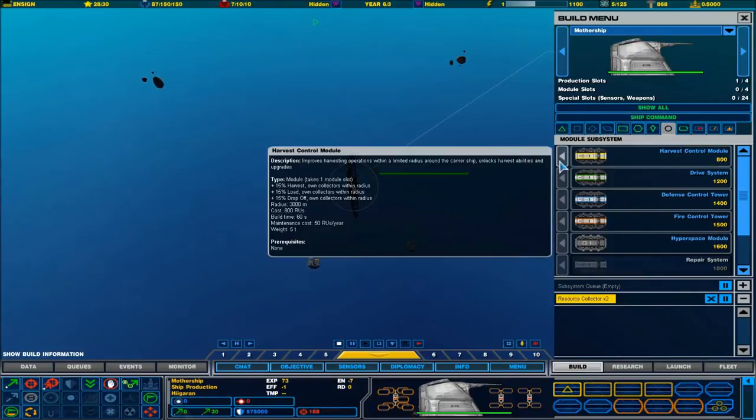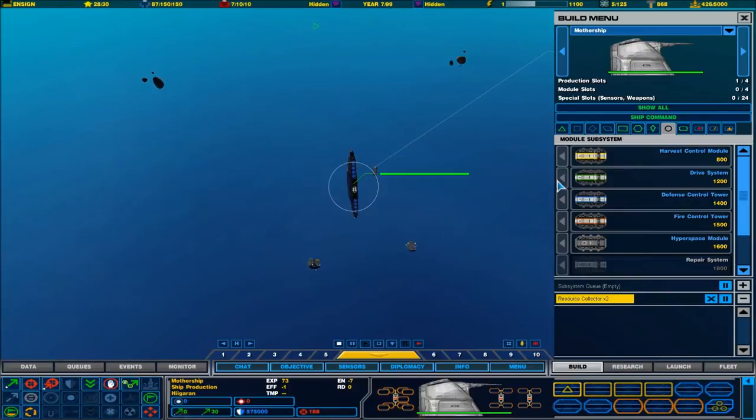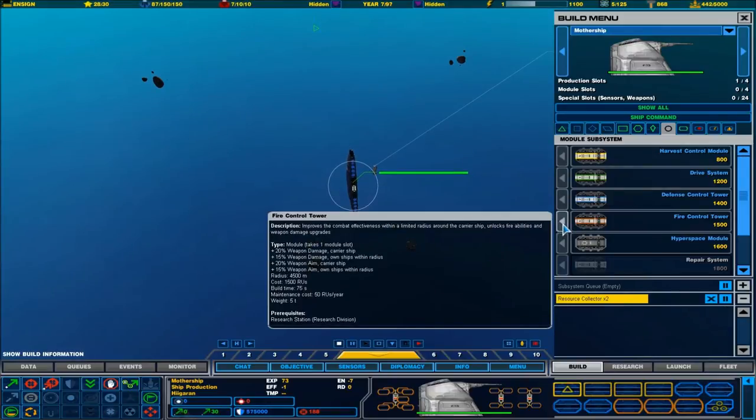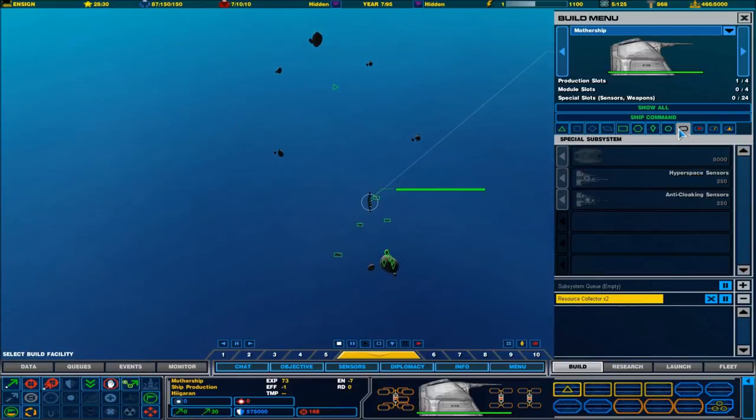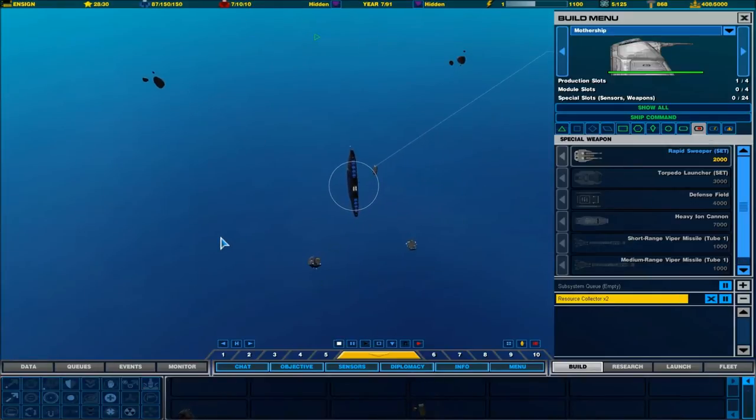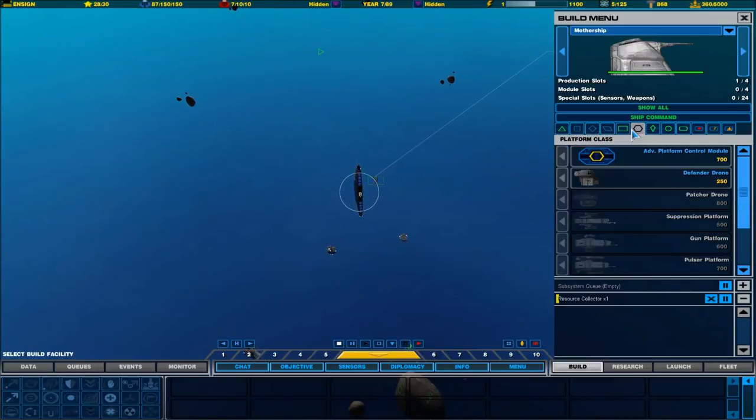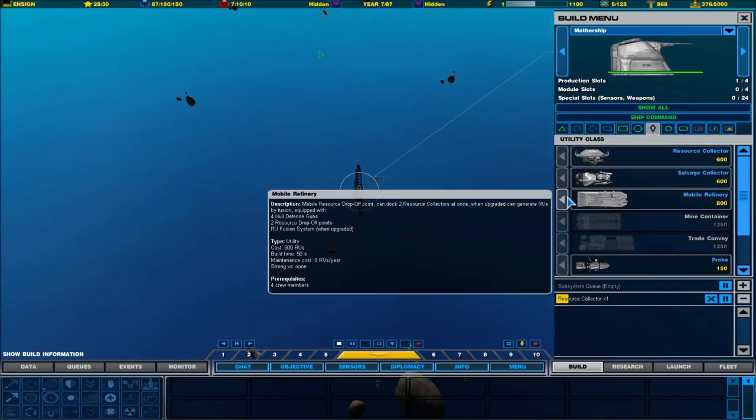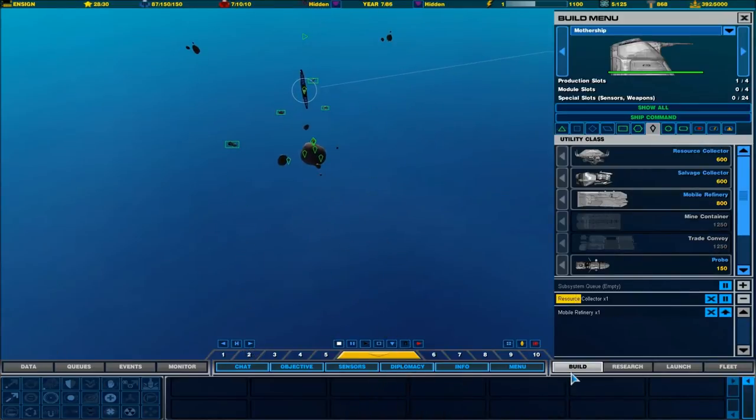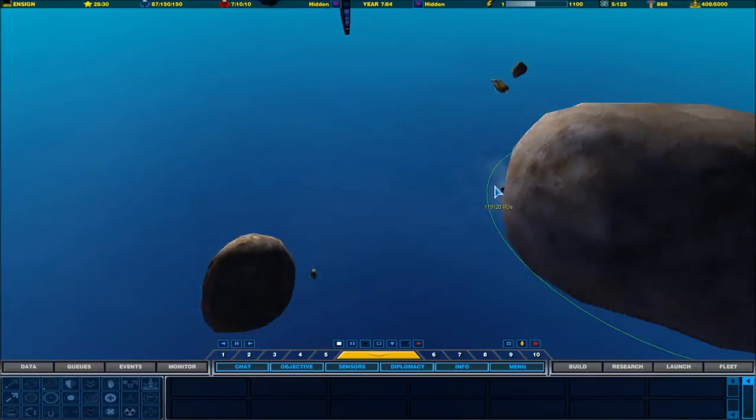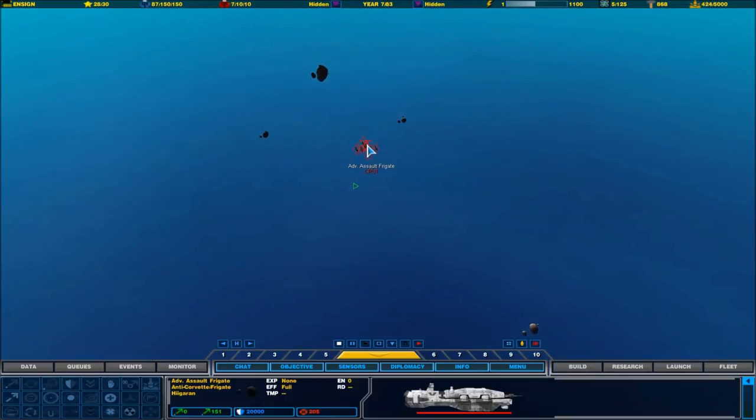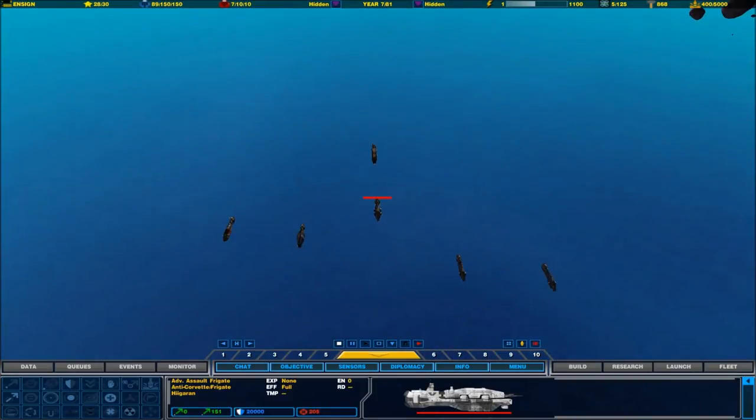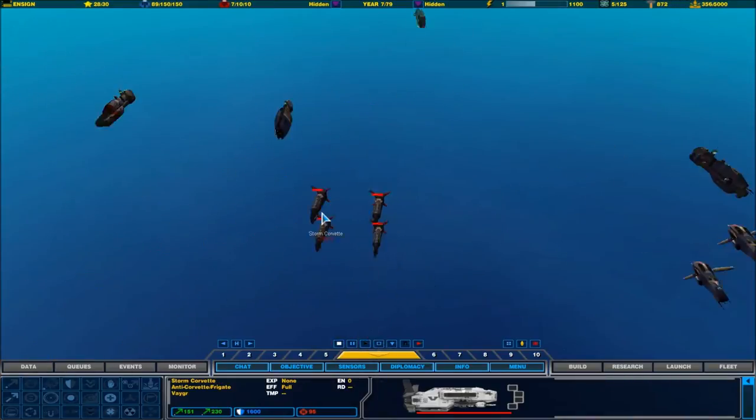Scout didn't see anything, which is interesting. They don't seem to have done much. They've got some lance platforms up, which maybe we should do. If it's just fighters they're sending, we could probably afford to get some modules out. But for the moment I want my six resource collectors back. Harvest control module improves harvesting operations. Oh shit, those are frigates. Oh, ladies and gentlemen, this might be the end of this mission.